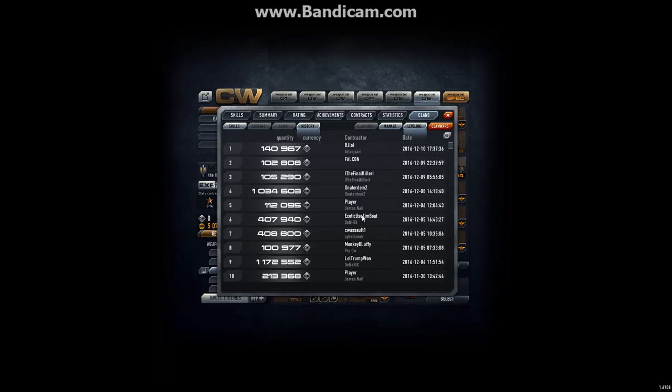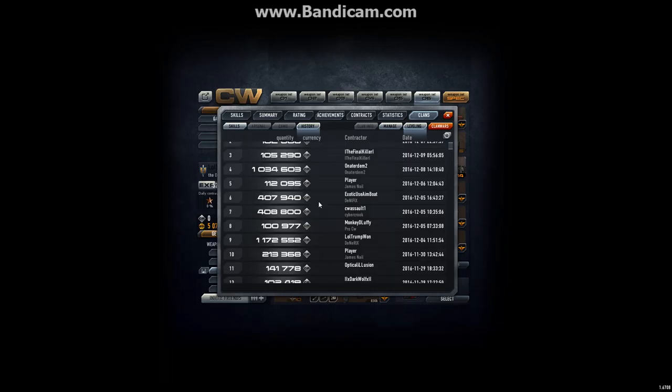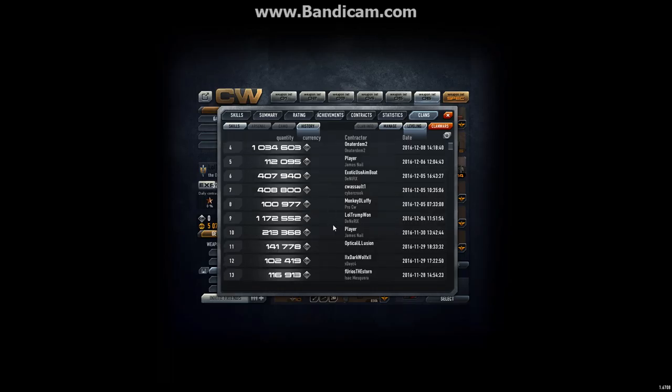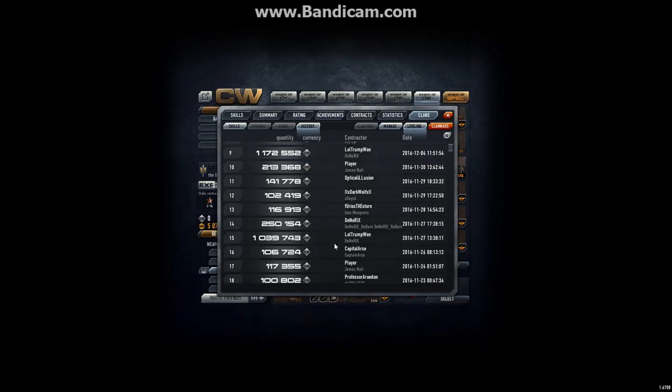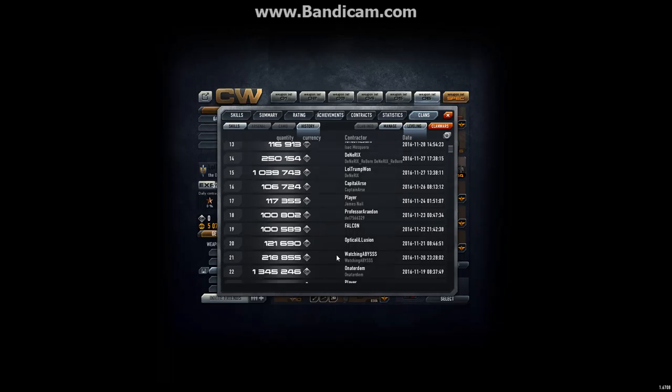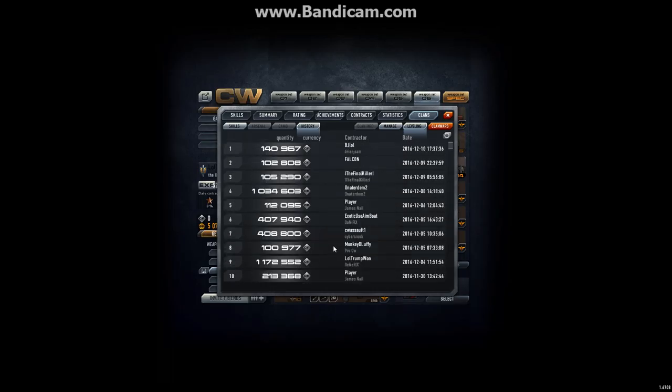And this was last time, Monkey D. Luffy donated, thank you, CW Assault 1, Exotic Youth Aimboat, that's my alt account by the way.